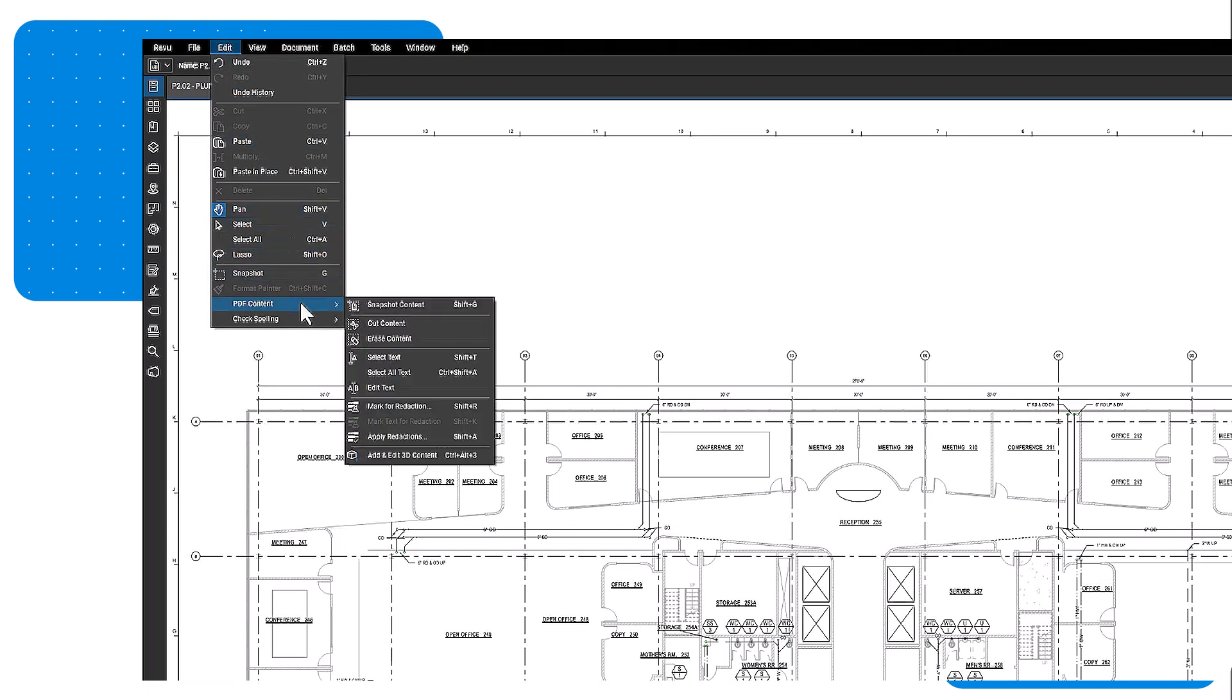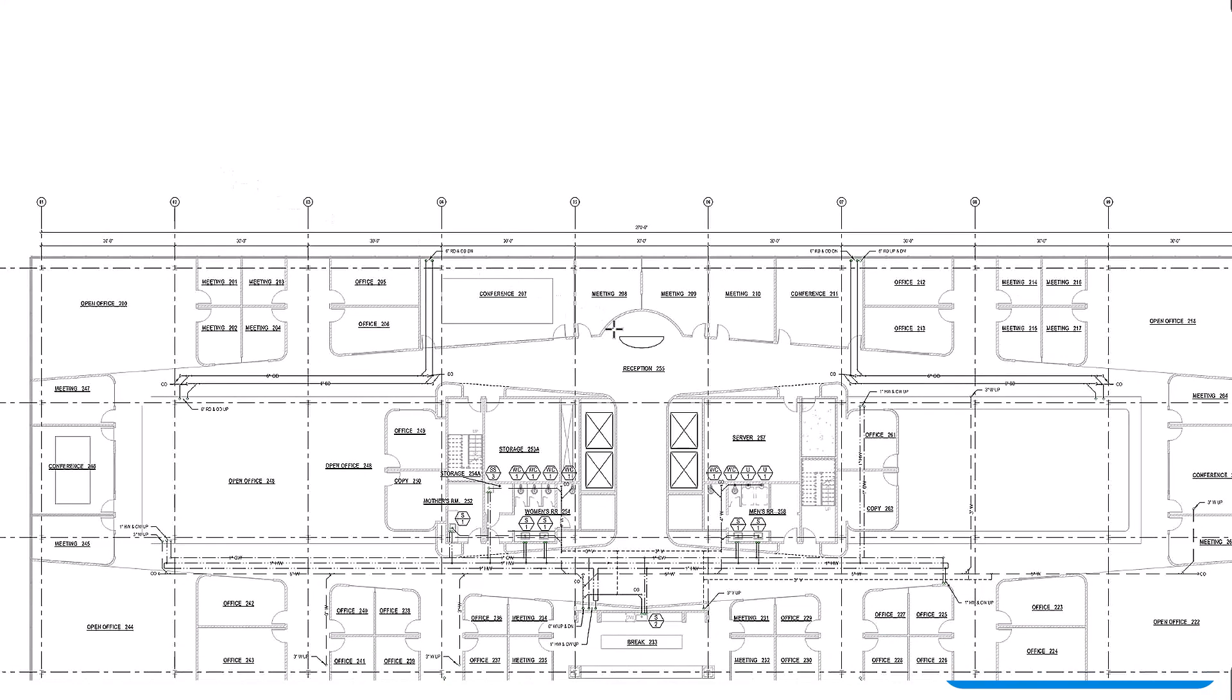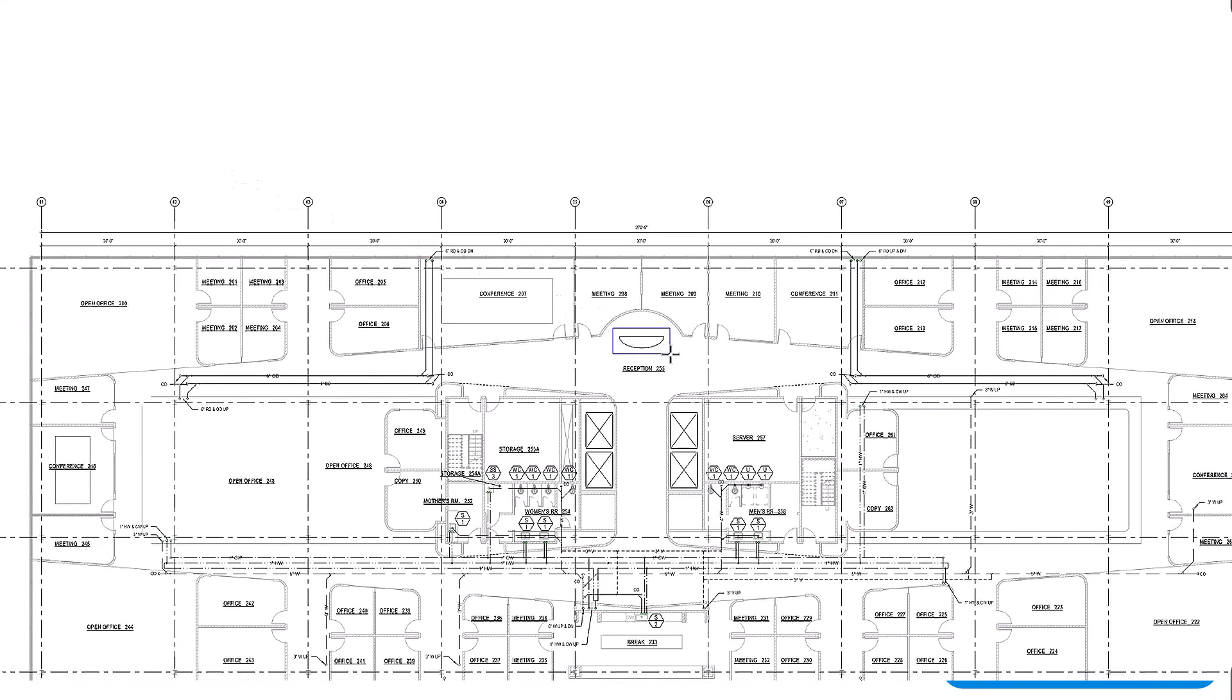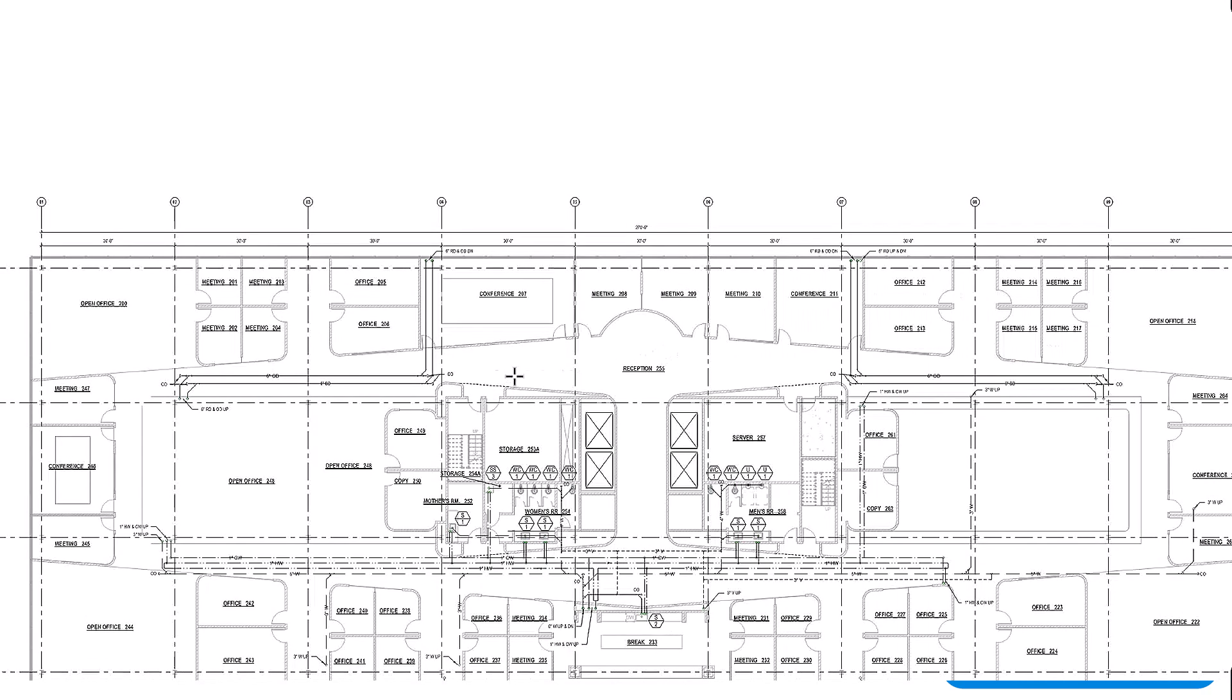A similar tool is the cut content tool, which allows you to select an area and cut it out, giving you the ability to paste it elsewhere. Instead of just copying, this also deletes the original content and adds it to your clipboard for pasting.